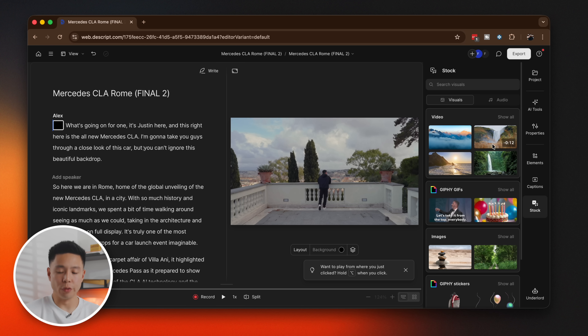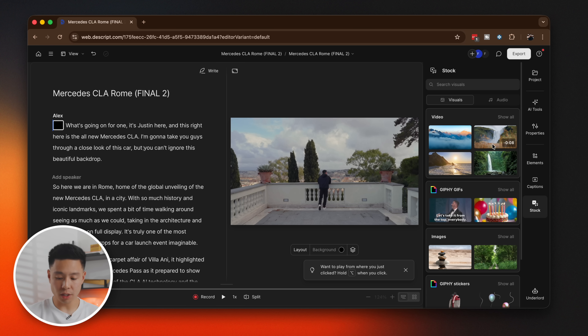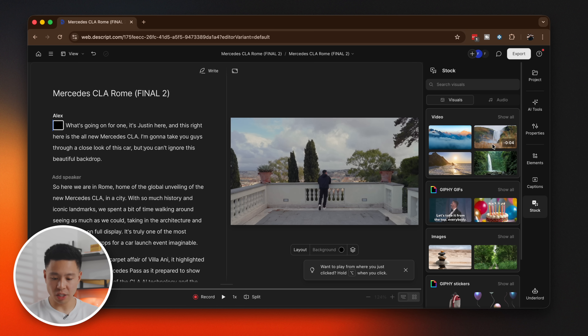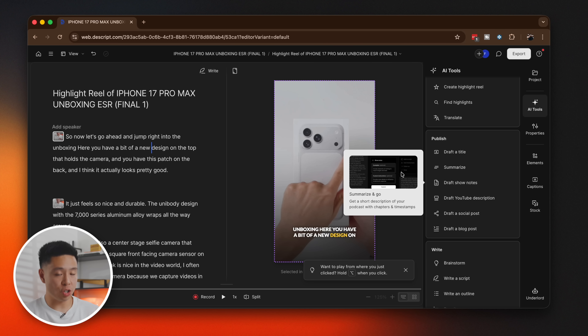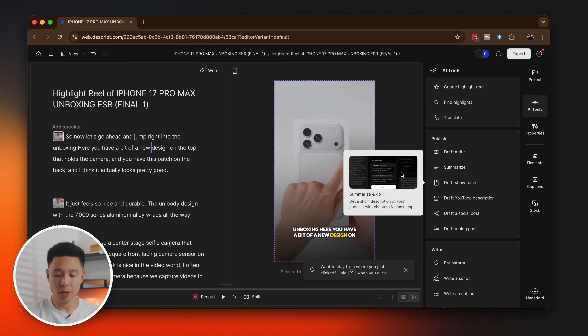If you need to add more to your video, there's also the ability to add stock video, stock music, GIFs, and you can have it generate images as well. Personally, I found that because we have so much content, Descript was best for taking existing footage and repurposing it. From a publishing standpoint there are also tools built in including drafting a title, summarizing, drafting show notes, YouTube descriptions, social posts, and blog posts.